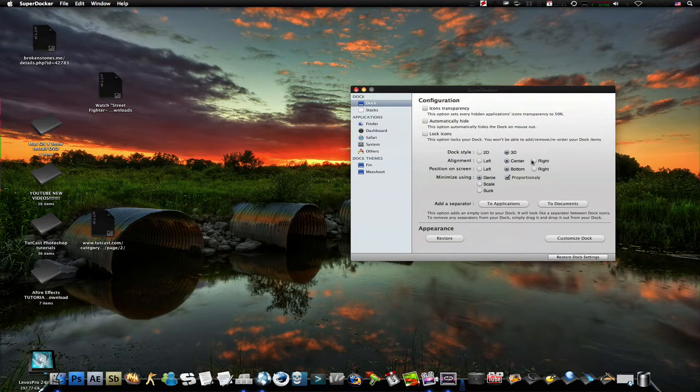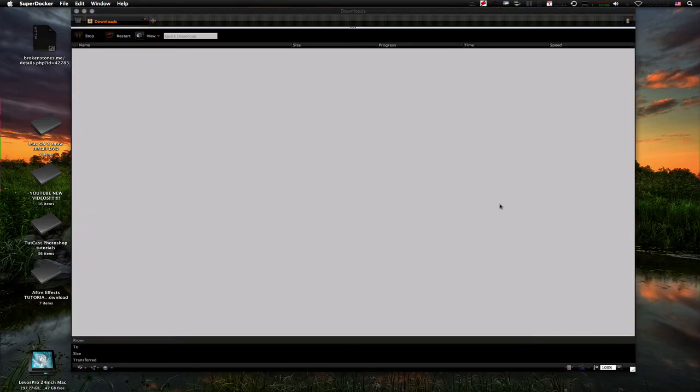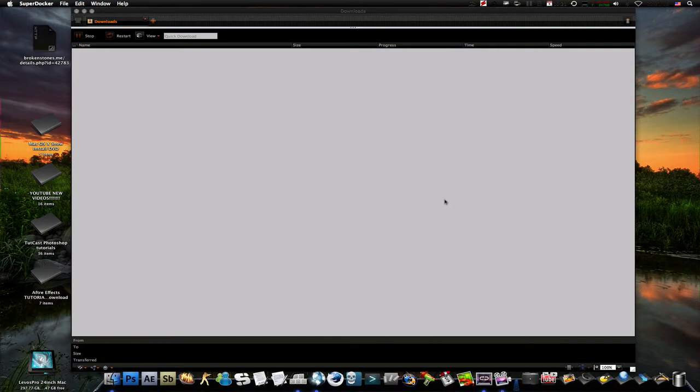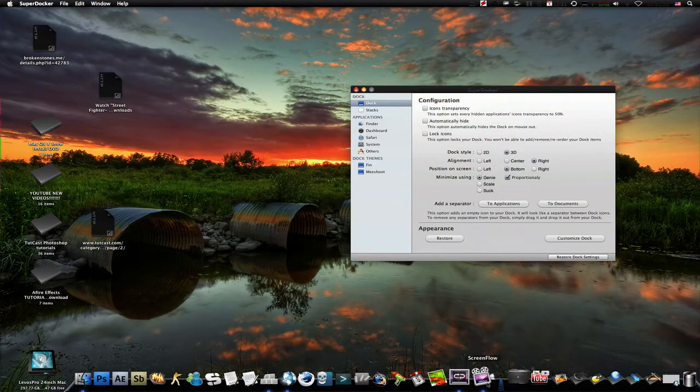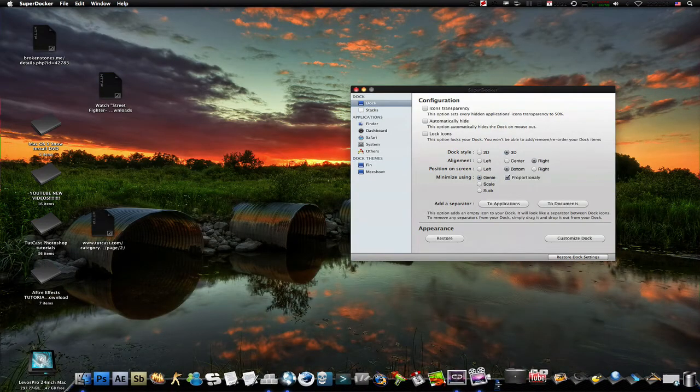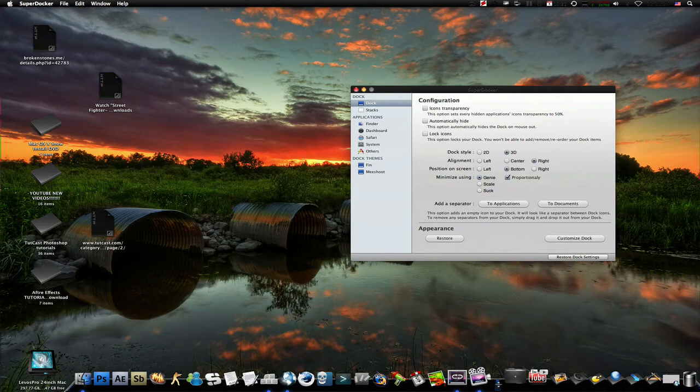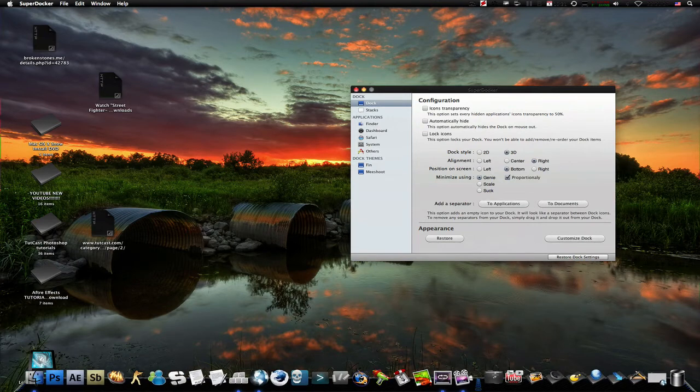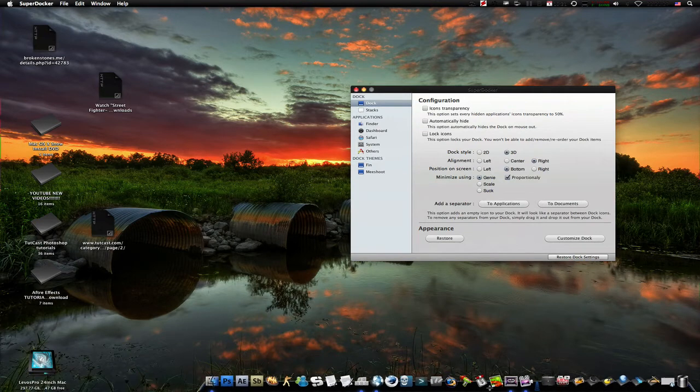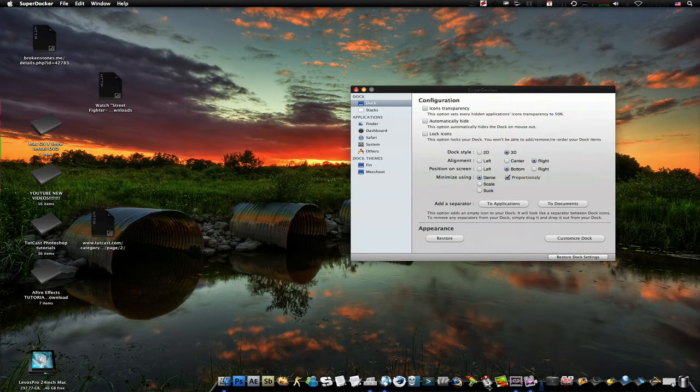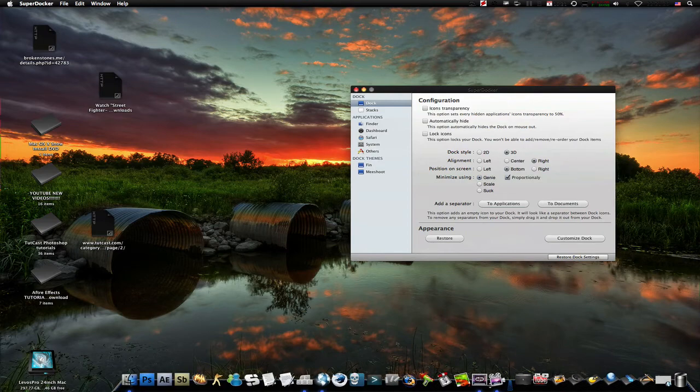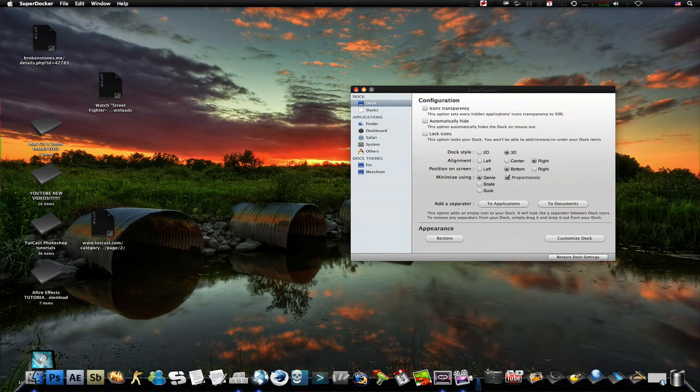And for this example, I'm going to be clicking on the right. And as you can see, it automatically restarts your dock the second you touch it. Here you go. Here is the effect on your dock.